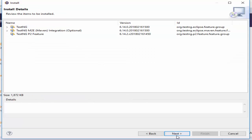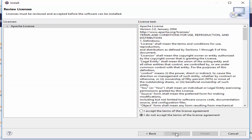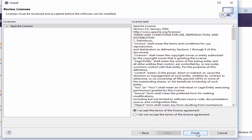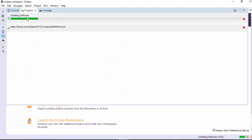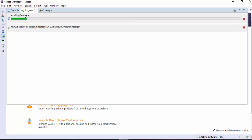Once again it will show what items need to be installed. Click Next. It's an Apache license — accept the condition, then click Finish. You can see at the bottom that the installation has started, showing the download percentage in progress.